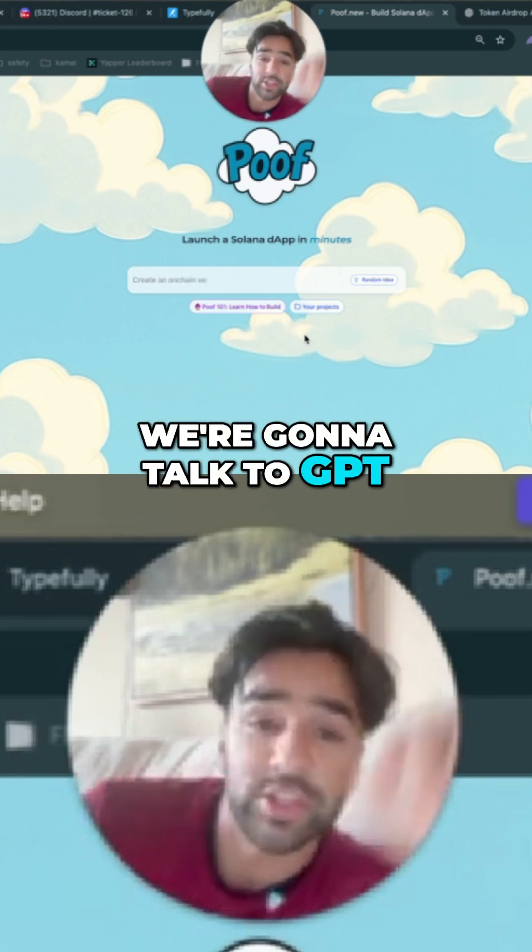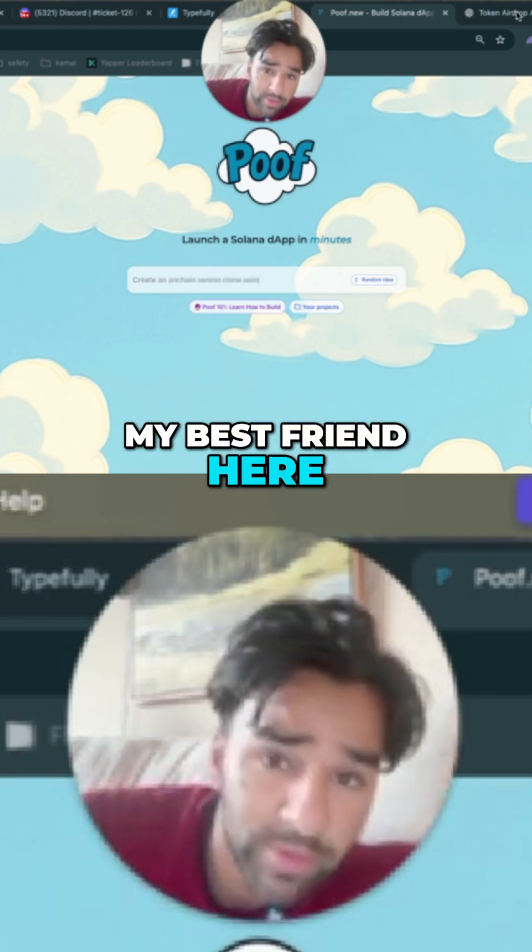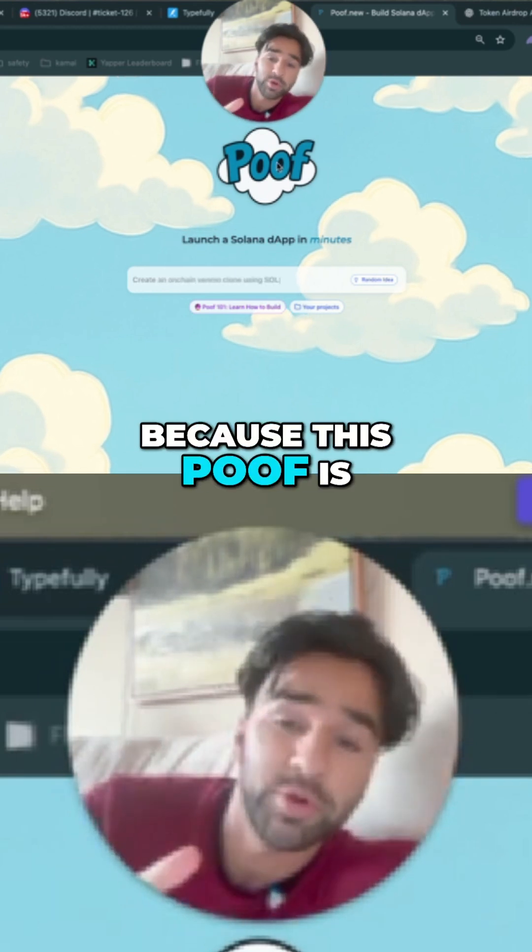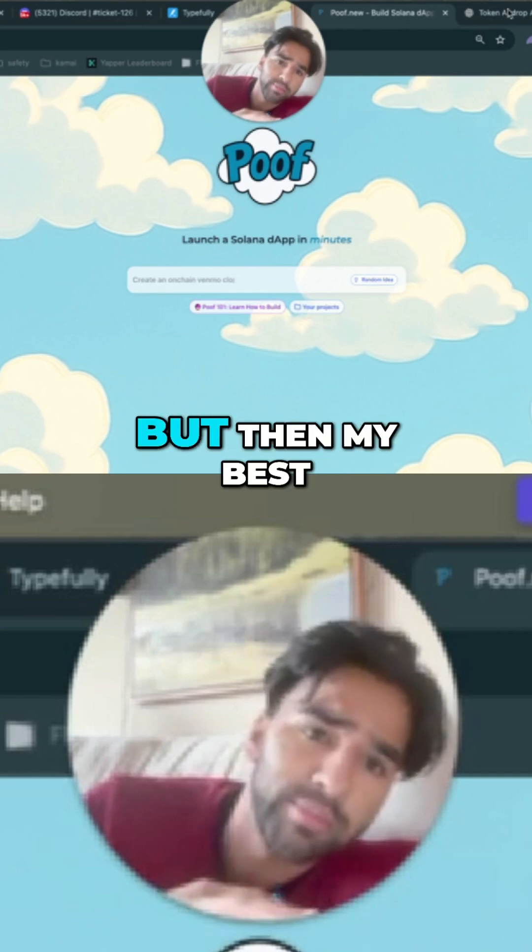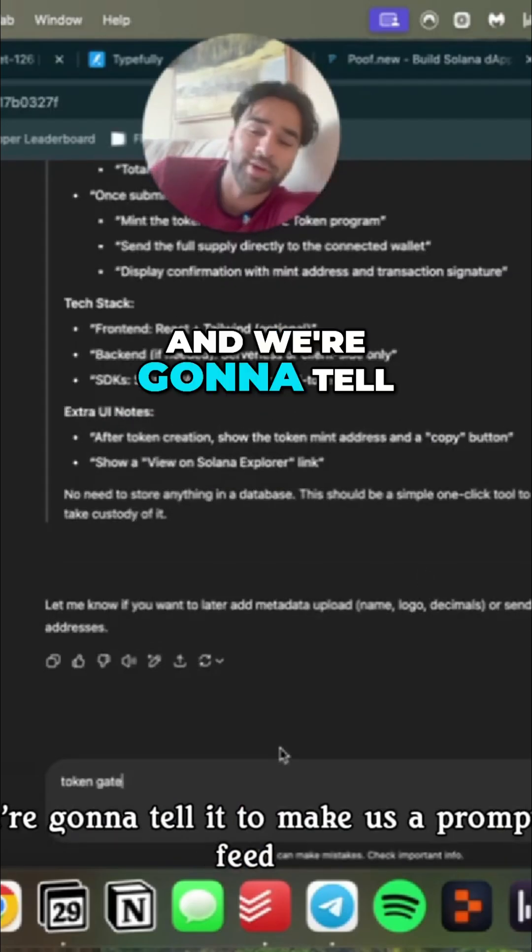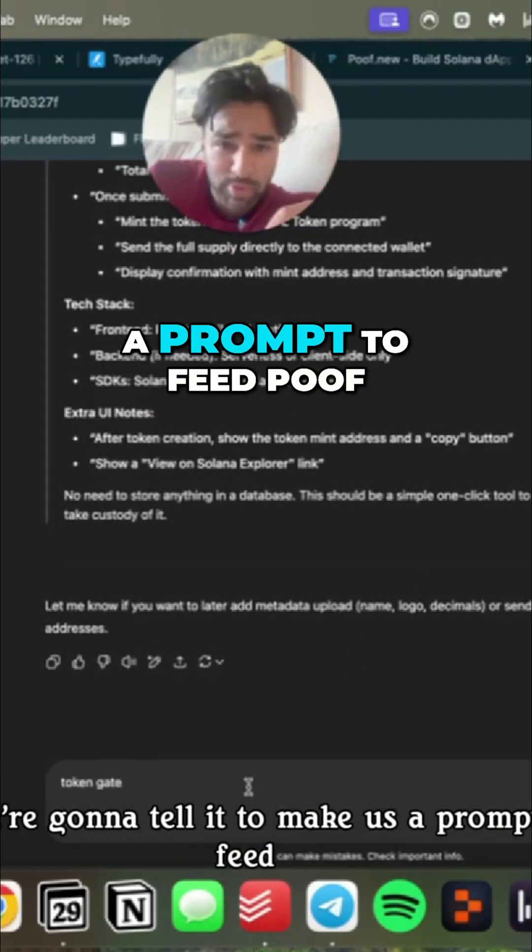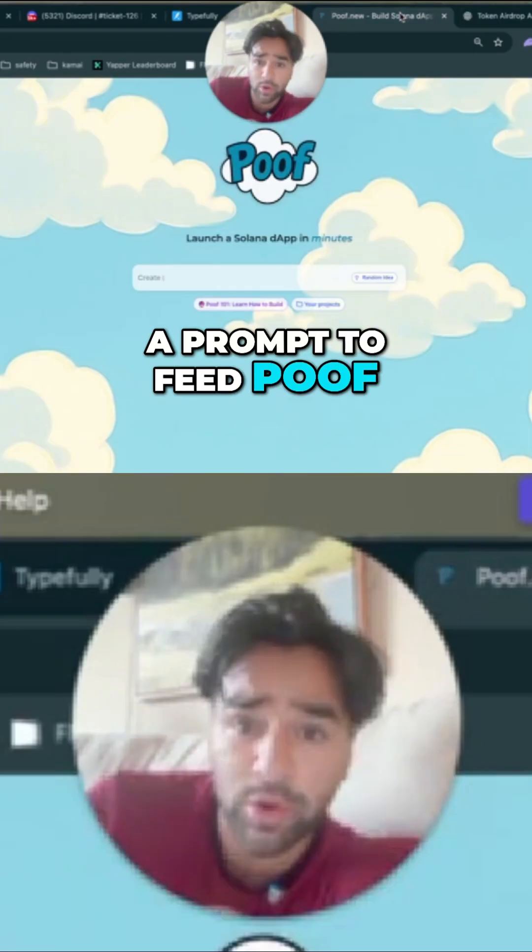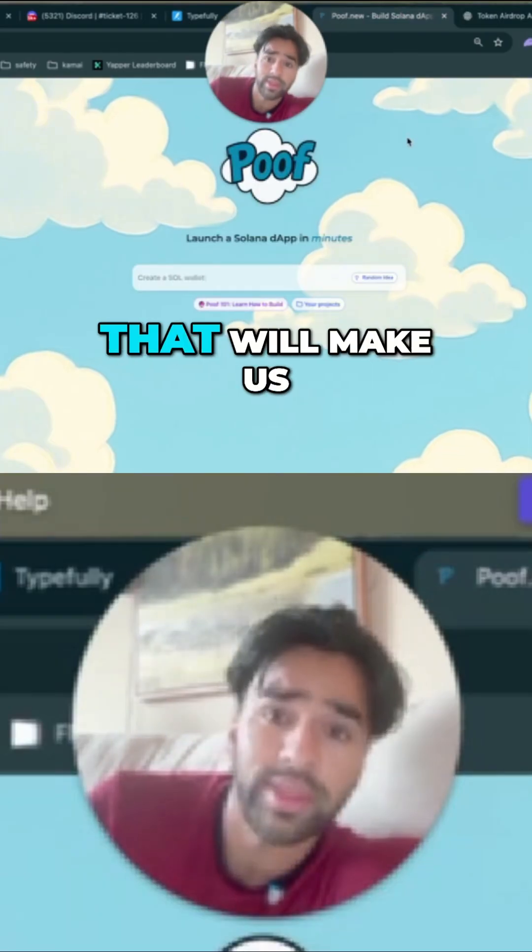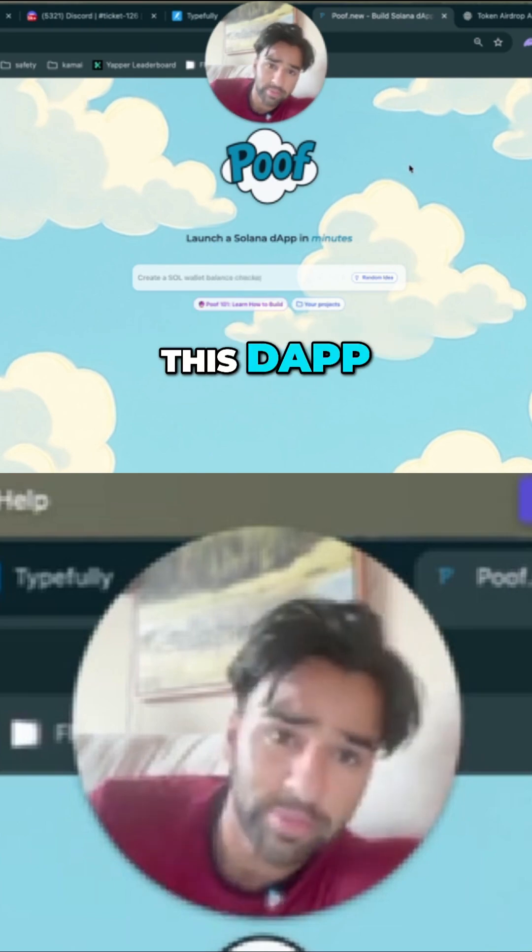So we're going to talk to GBT, my best friend here. This POOF is like Replit, but my best friend in the whole world is GBT4. We're going to tell it to make us a prompt to feed POOF that will make us this dApp.